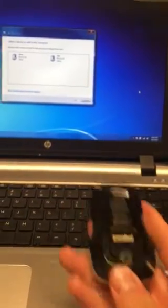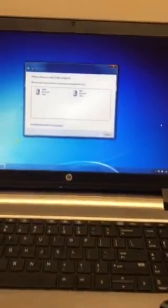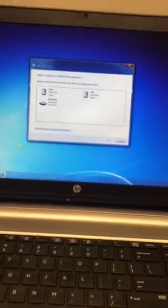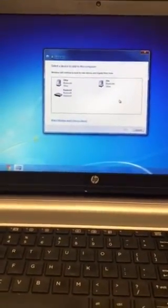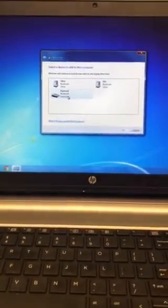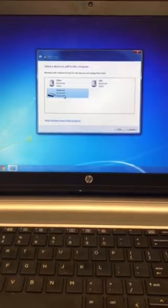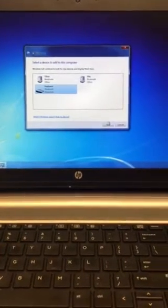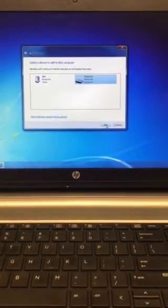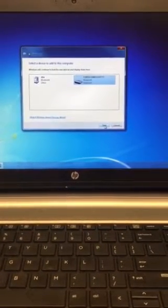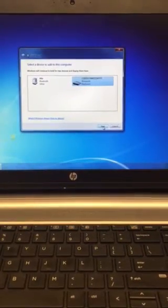Now it's in pairing mode and it should show up as keyboard, so here it is. And I will select that and then click next.